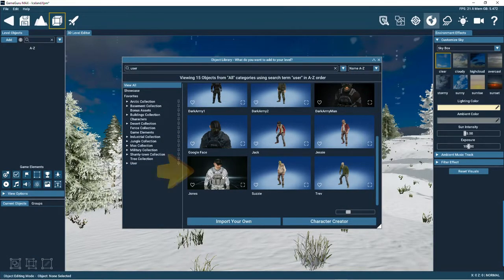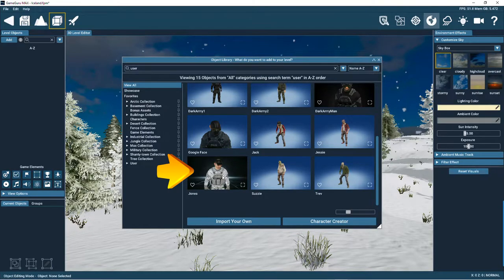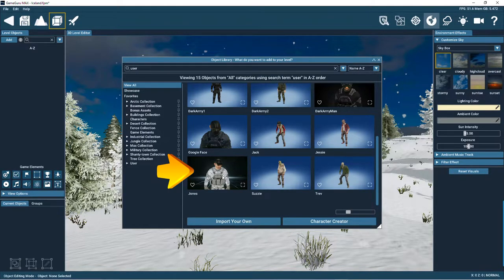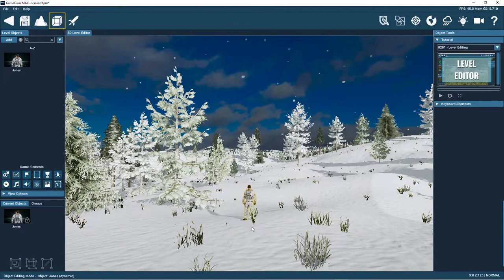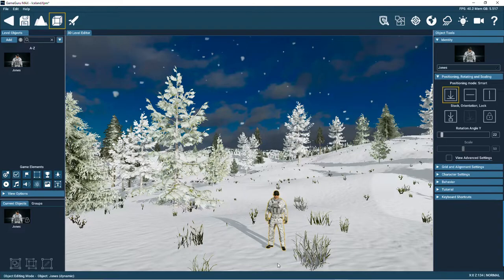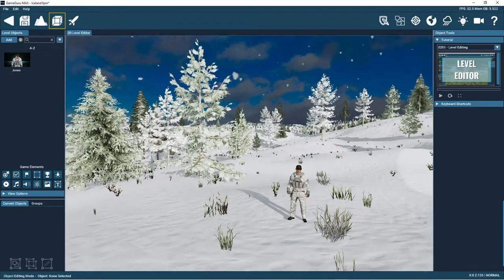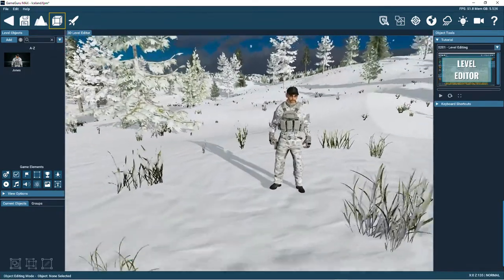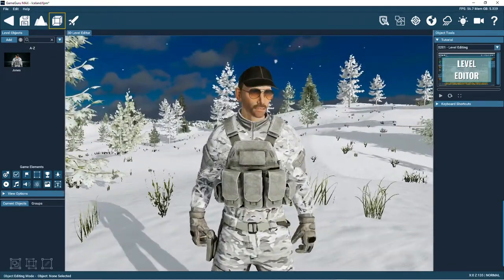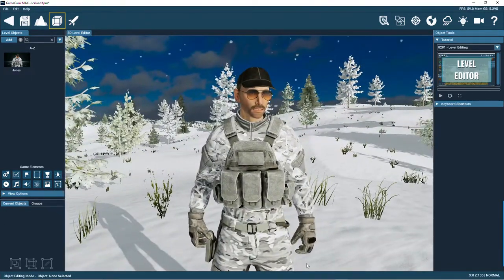So here we go. Here's the character in the user section of the object library. Let's select him and place him into the 3D world. He looks great in the snow theme level.